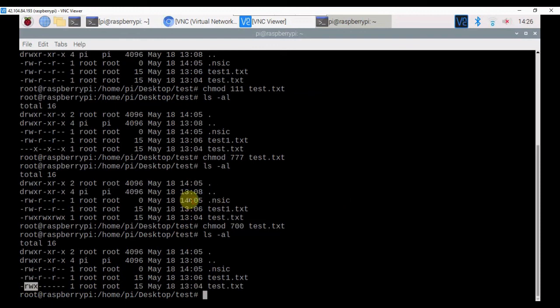We have seen how to create hidden files, the ls -al and ls -lt commands. We have seen about file permissions of a particular file and the Linux command chmod to change the file permissions. In the next session, we will see about the networking commands in the Raspbian operating system.